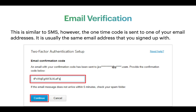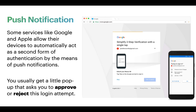Next on our list would be push notifications. Services like Apple and Google make their own devices and allow the device itself to act as a means of authentication in the form of a push notification. When I go to log into my Google account, I get a prompt on my device asking would I like to log in — I click yes and I'm able to sign in. I find this one very convenient because the notification comes to your device, which you tend to have on you in most cases, and it's a quick and easy way to log in.